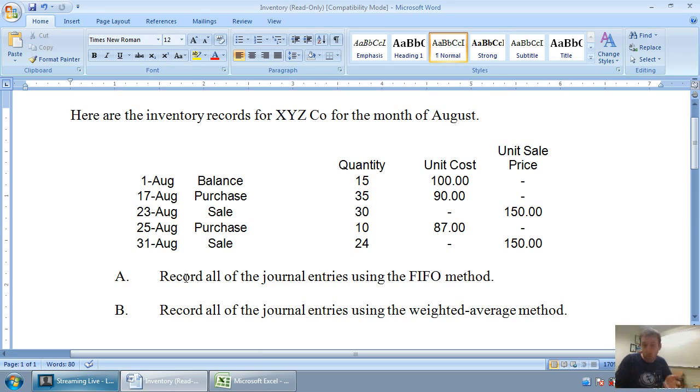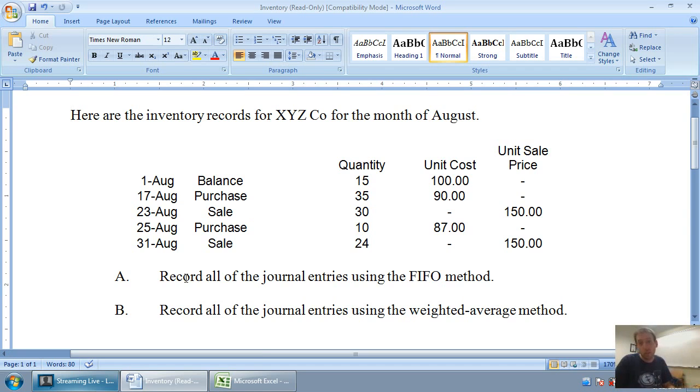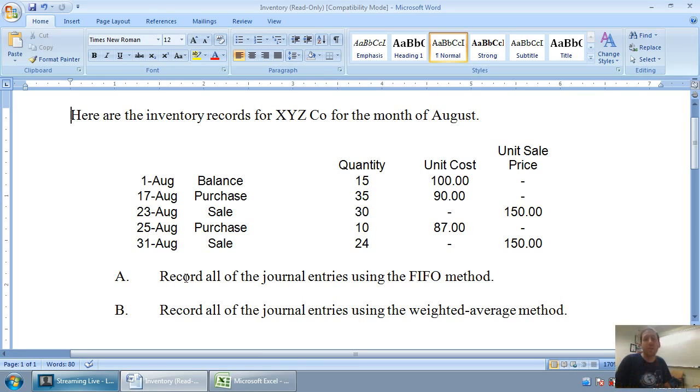LIFO method isn't allowed under Canadian accounting rules and under international accounting rules, although it is allowed in the United States. Therefore, the next two videos are really going to hone in on examples of dealing with the FIFO method and the weighted average method. This video is all about FIFO.